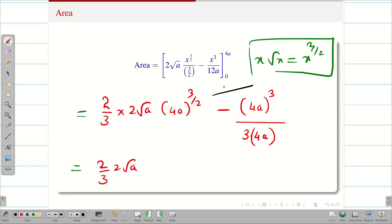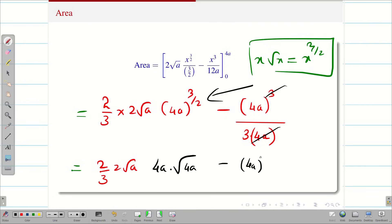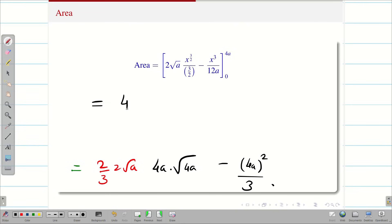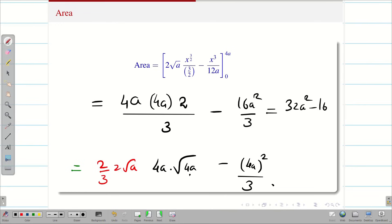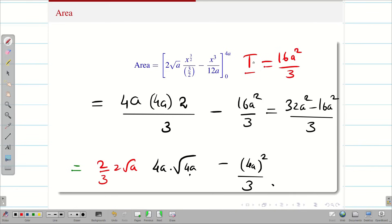Simplifying, we replace (4a)^(3/2) = 4a·√(4a) and get 4a·√(4a) minus (4a)² / 3. Further simplifying: 2·2·√a·√a·√4 / 3 minus 16a²/3. This gives 32a²/3 minus 16a²/3. Therefore, the final answer is Area = 16a²/3.